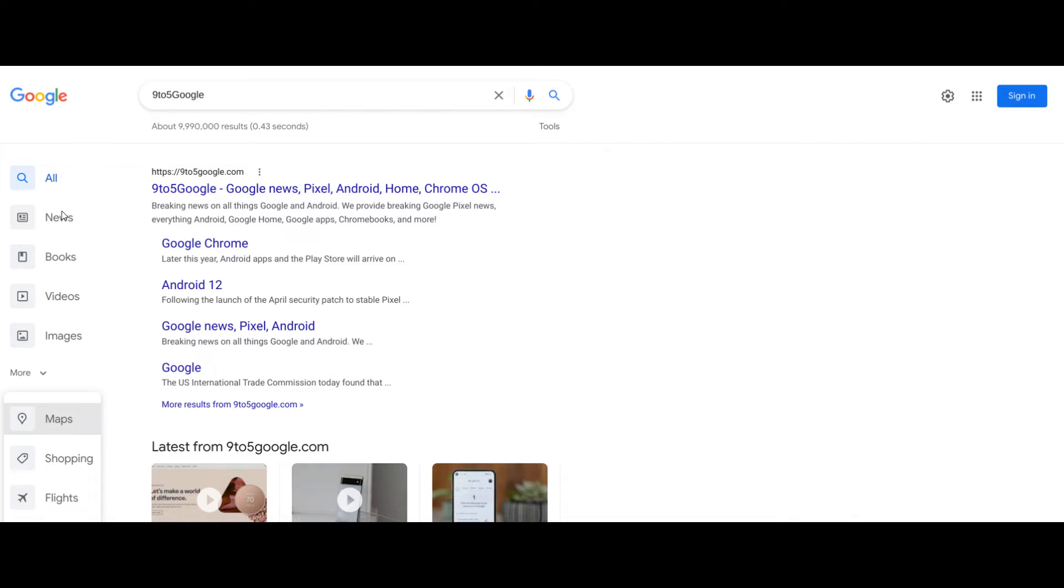where we get those categories: All, News, Books, Videos, Images. We can also click on More and then we get those extra categories.